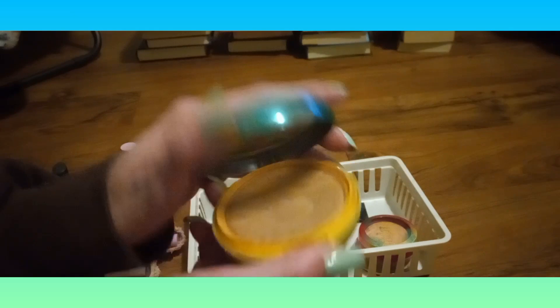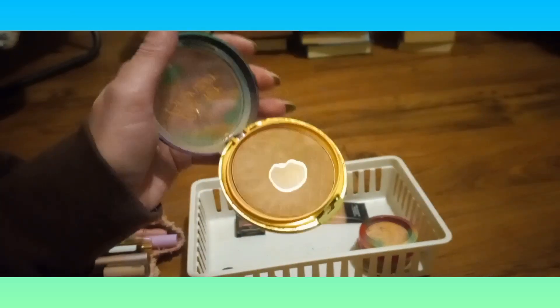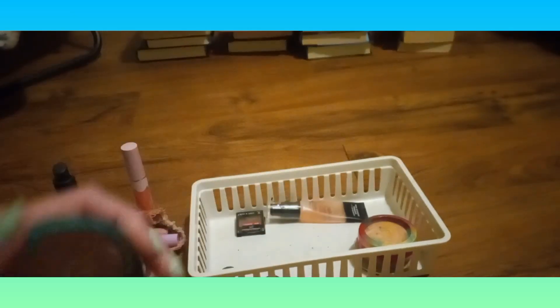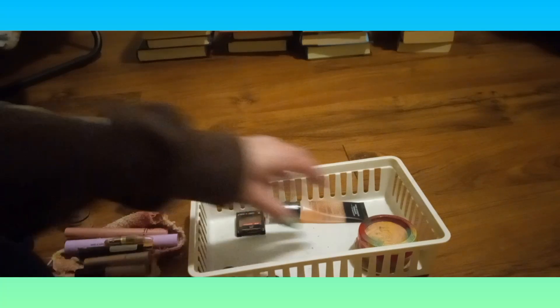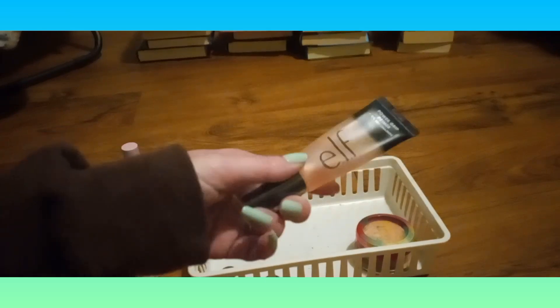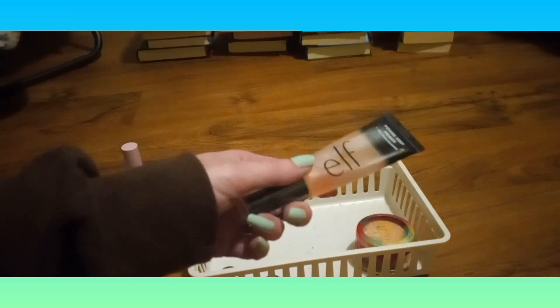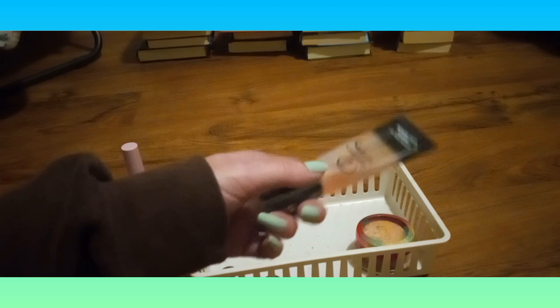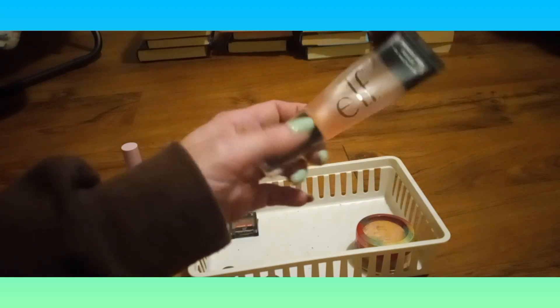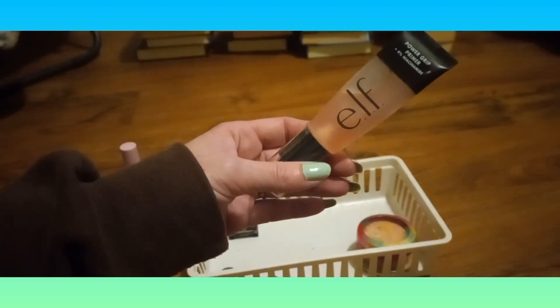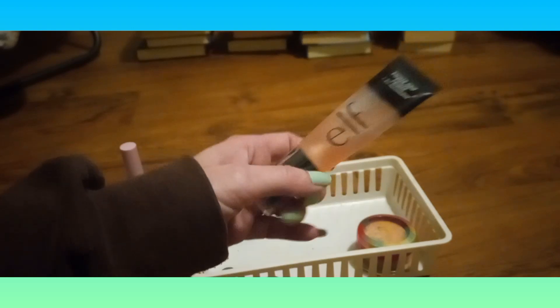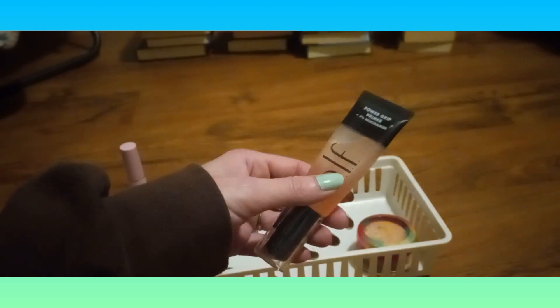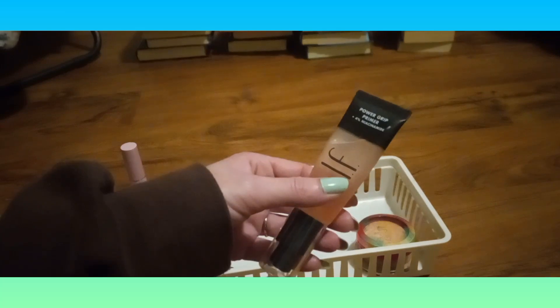This is also in the project - my Butter Bronzer. That'll stay in until I meet my goal. This is another one I use one at a time. I have a few more in my makeup storage, but I only keep one open at a time. This is the Elf Power Grip Primer Plus 4% Niacinamide. I love the Power Grip primers.